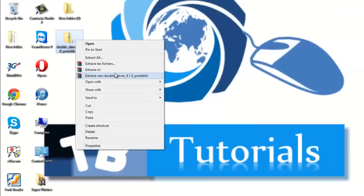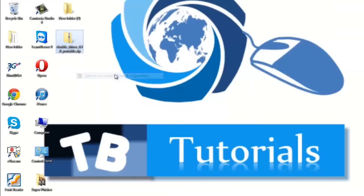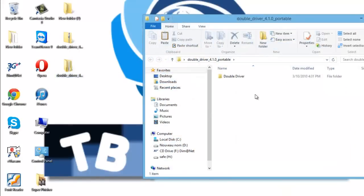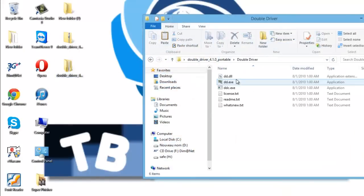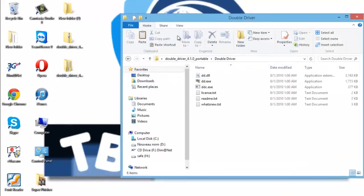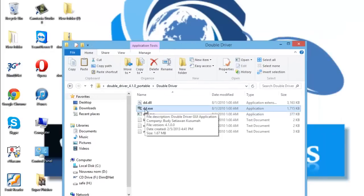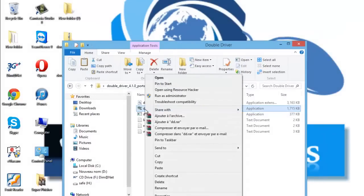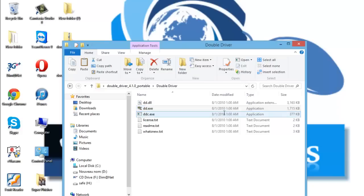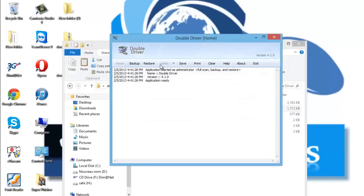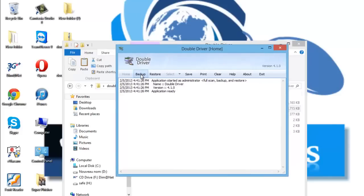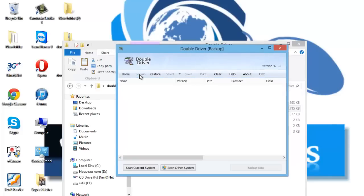And let's extract the files. Now this is the program. We go to dd.exe, right click, and run as administrator. Now this is our program. We go to backup and scan current system.